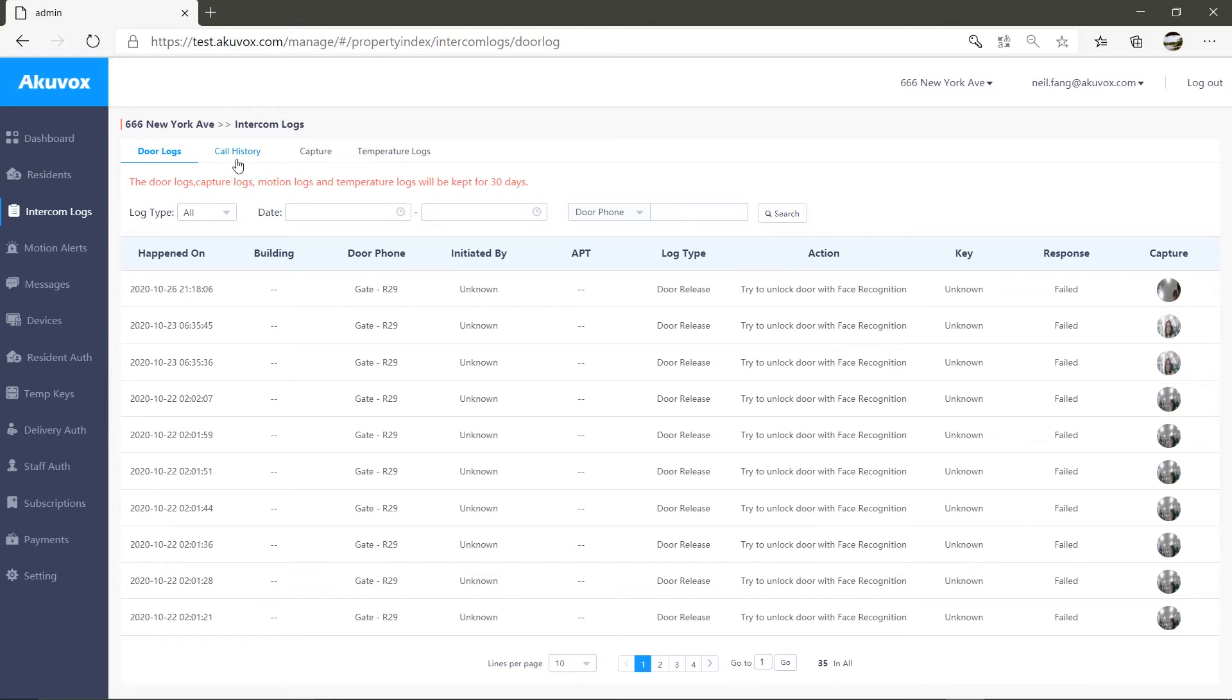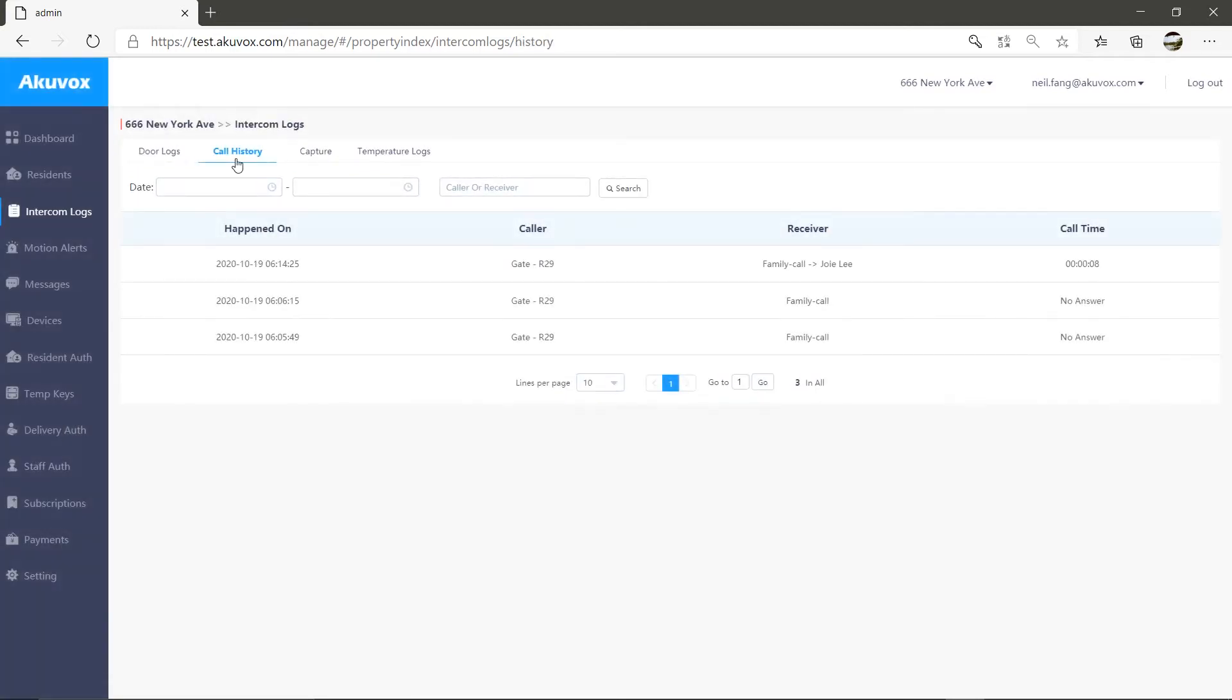Next, let's move to the call history section. Every time any call is made, it is logged here. You can see all the call log information and visitors. You'll be able to know the date and time the call was made,